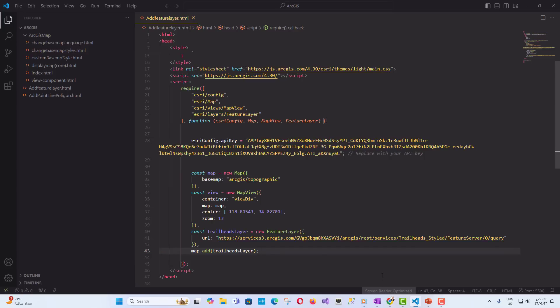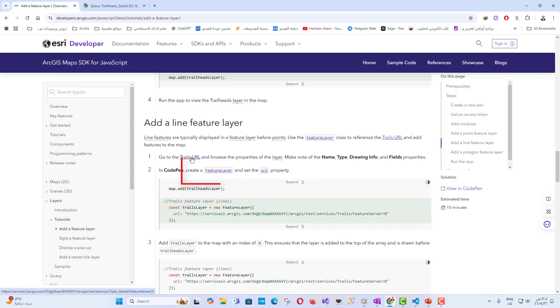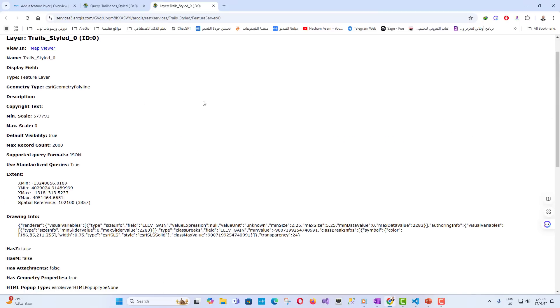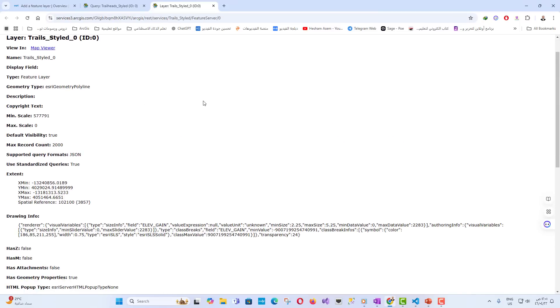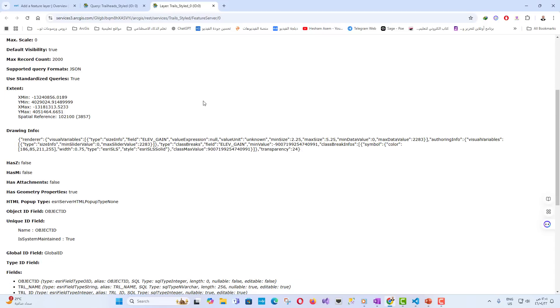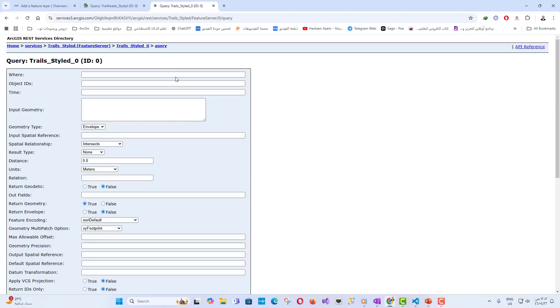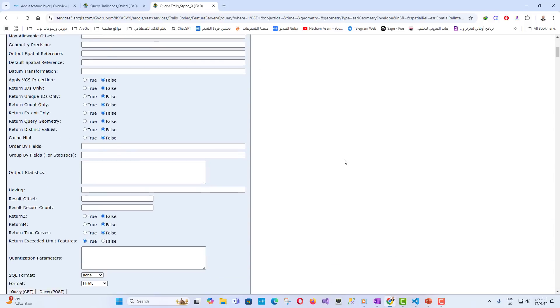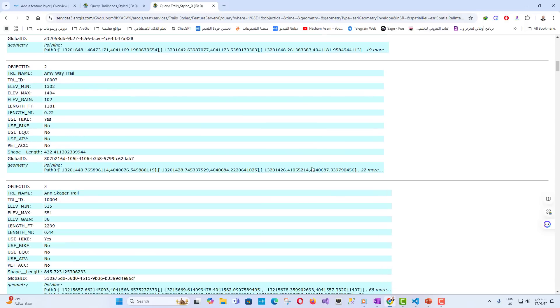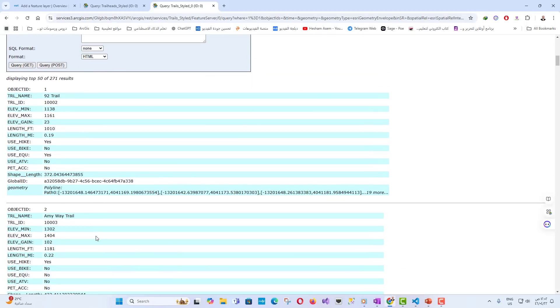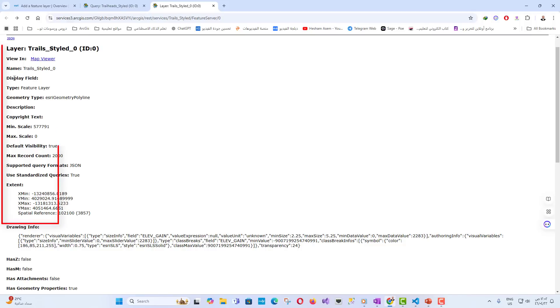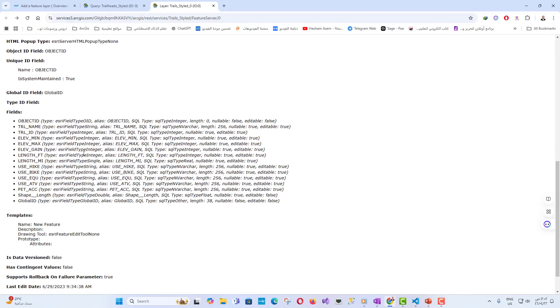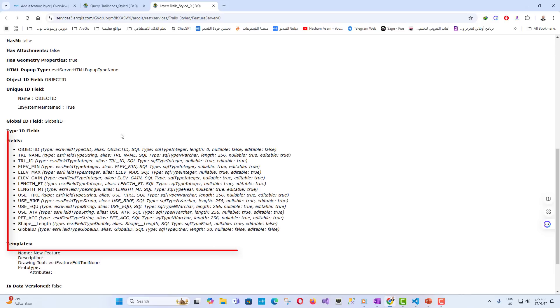Adding line feature layer, Trails: Now, we want to add another service, which is Trails URL, and if we want to browse this service, in the same way, we can go to the service to browse its properties and browse the properties of the layer. Make note of the name, type, drawing info, and fields properties.